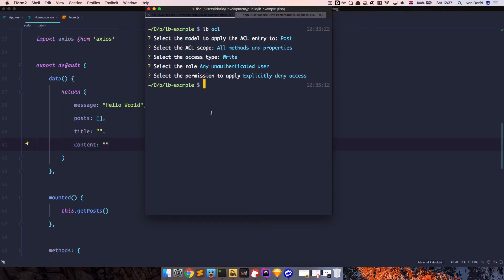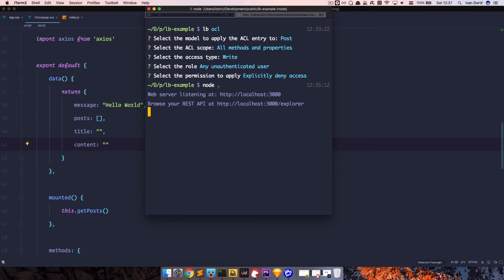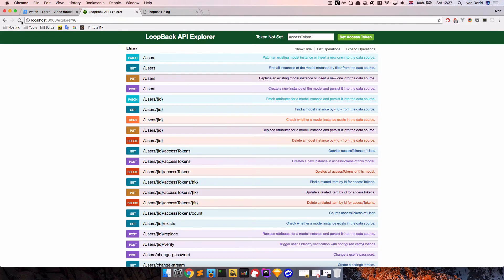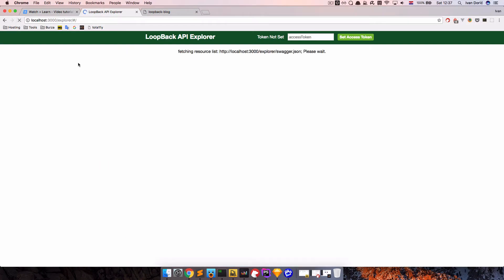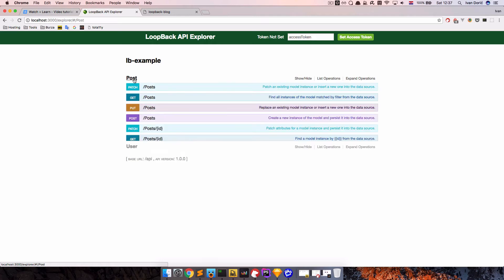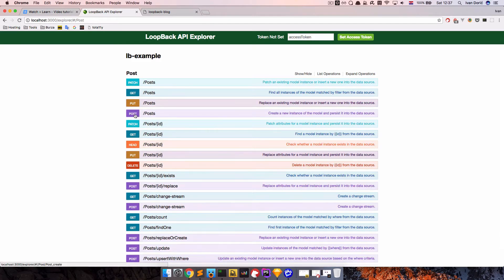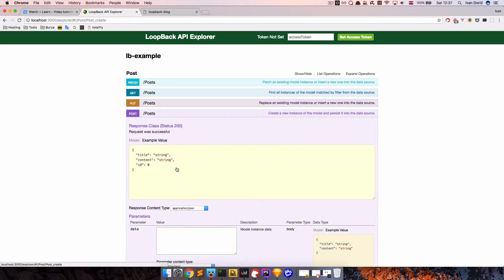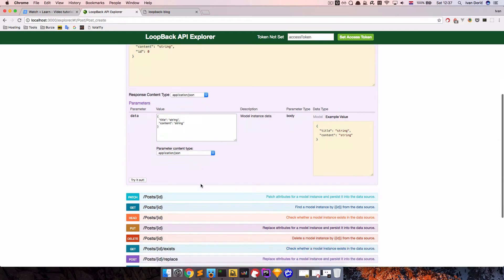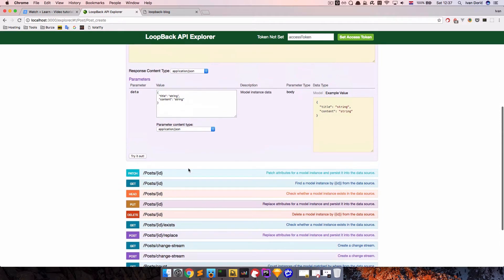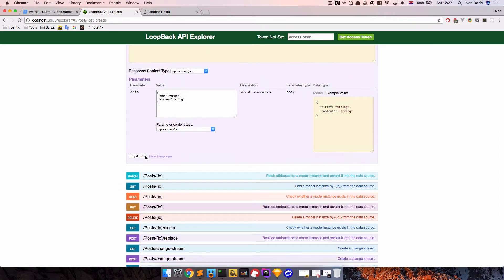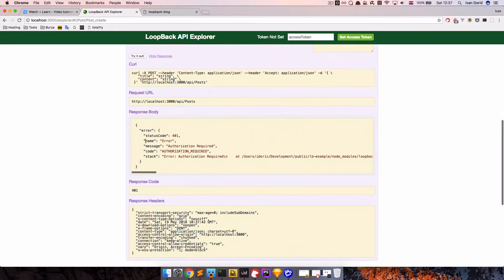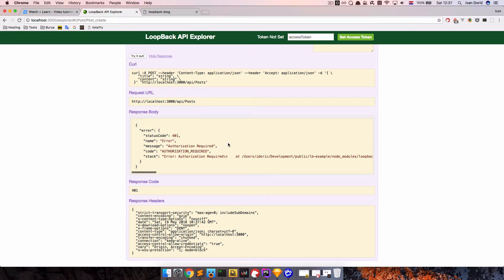I'm going to start my server now. So once this is started, we can go to explorer, we can go to post, and let's try to add a post. So we just click here, string string is okay, never mind, try it out. And as you can see, we get error code with authorization required message. So we can't add new posts.